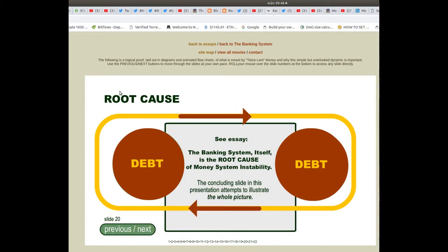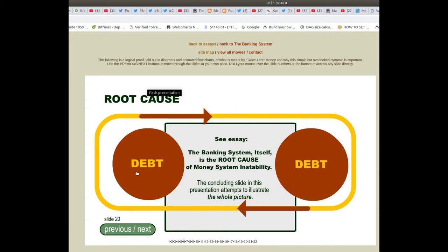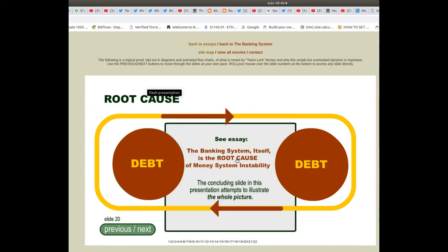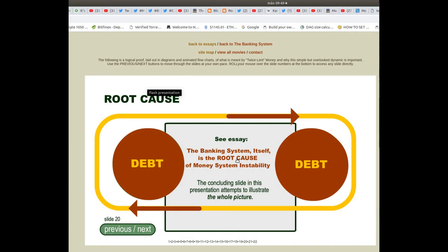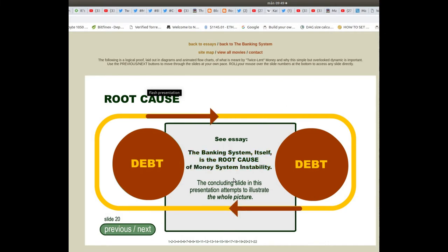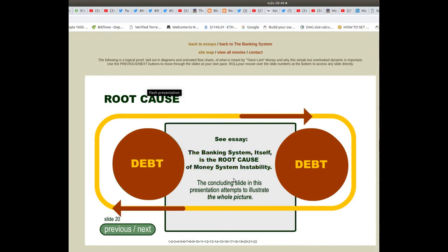Slide 20 — the root cause: the banking system itself is the root cause of money system instability. The concluding slide of the presentation attempts to illustrate the whole picture.